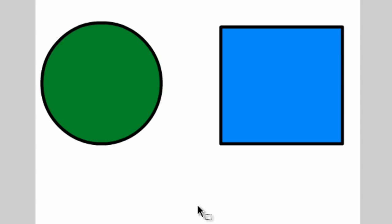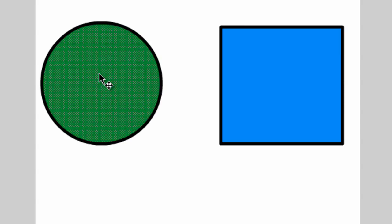So for instance, we could simply take our cursor over here to the oval and click inside, and we will select the inside or the fill color of the oval.